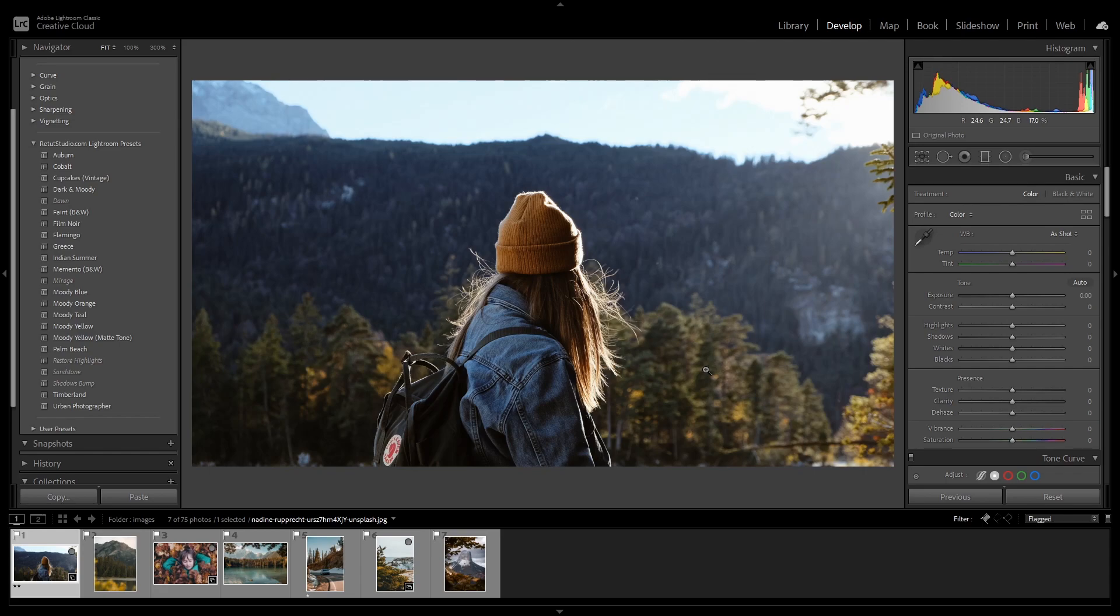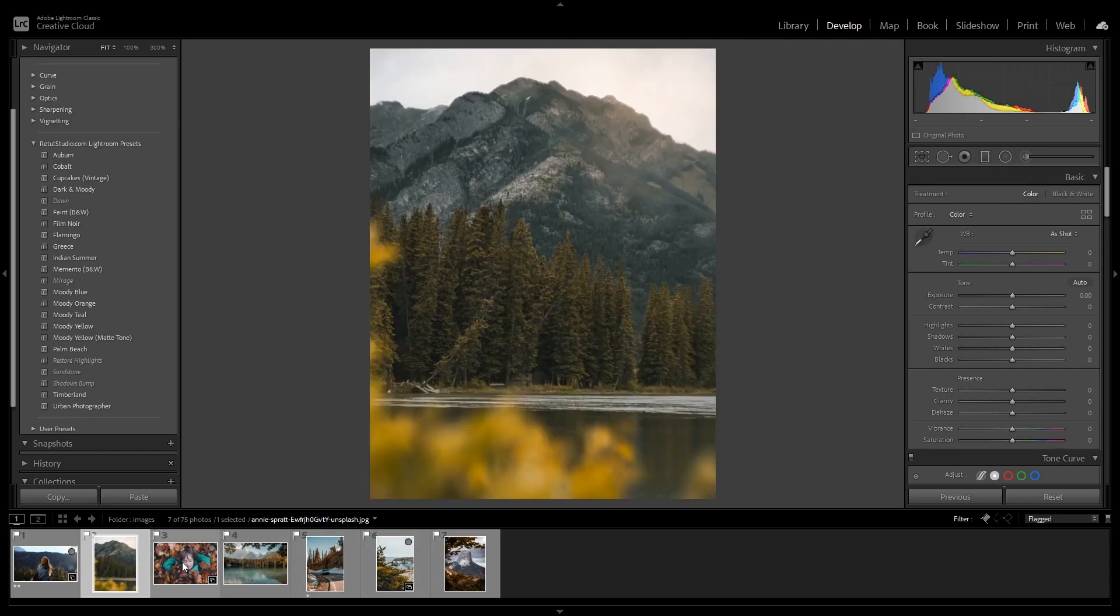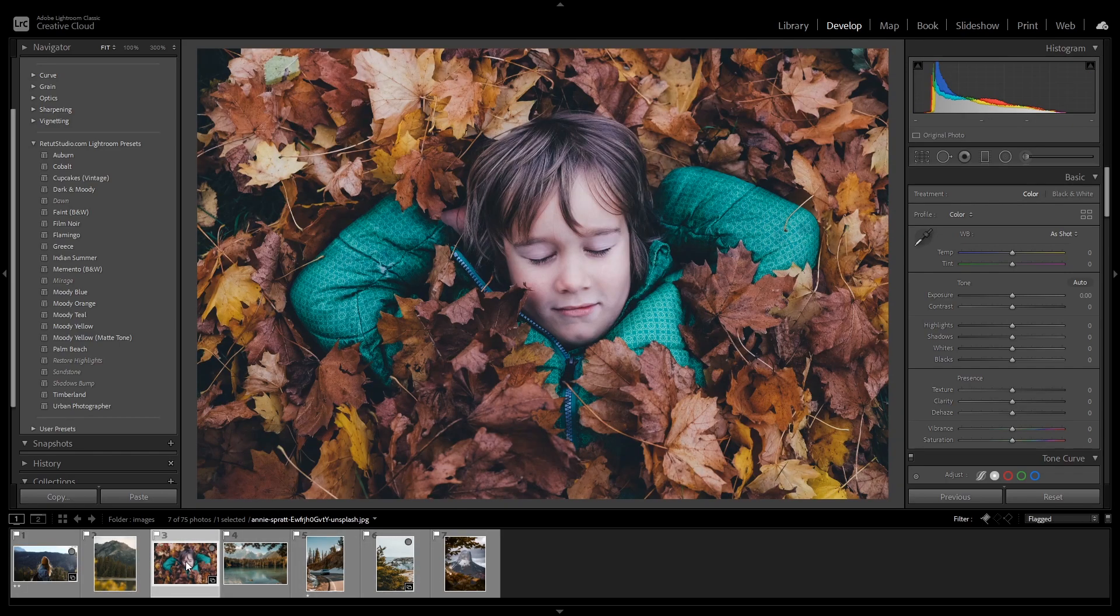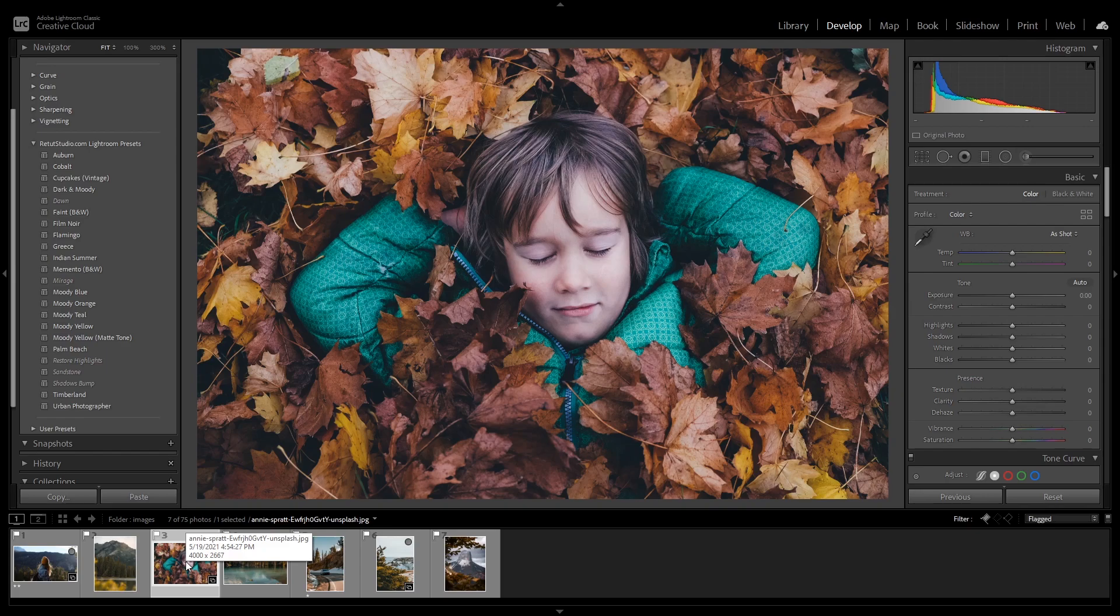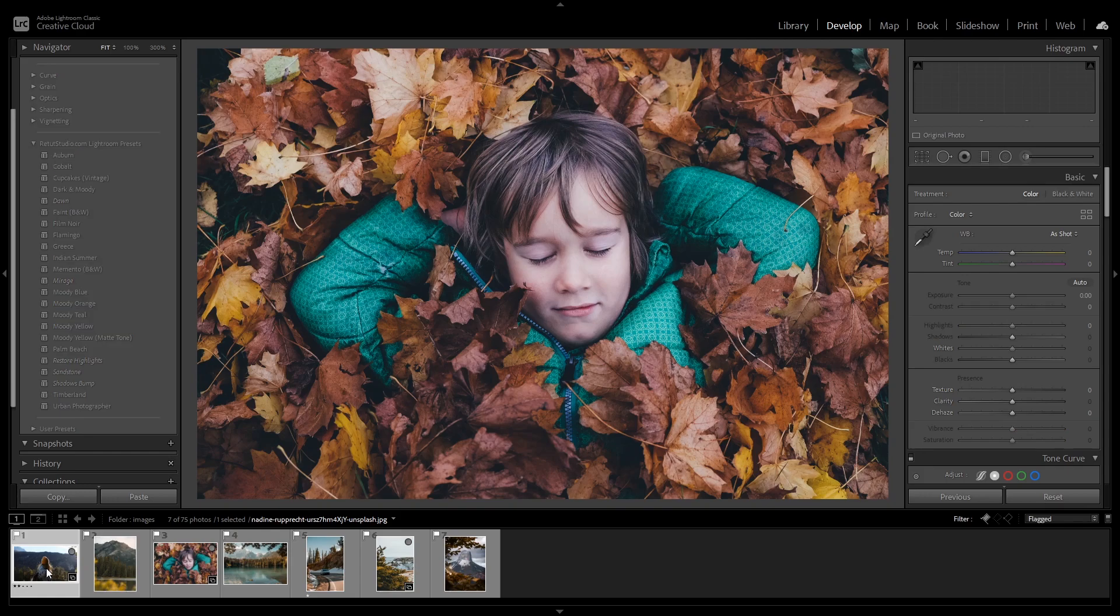So here I am in Lightroom Classic CC. I have imported a few images in my timeline here and I want to apply a warm fall look to all of them. And we can easily achieve that with the quick develop feature.